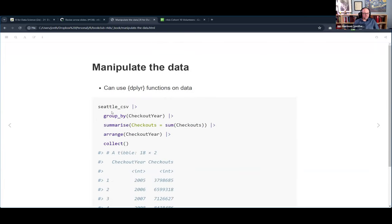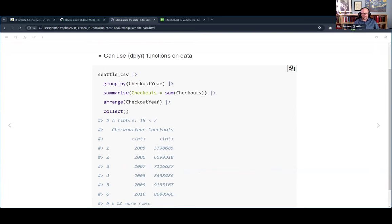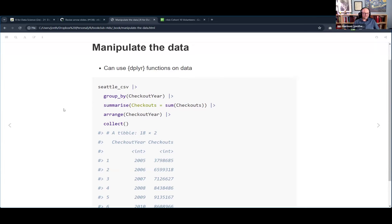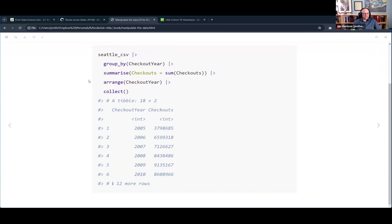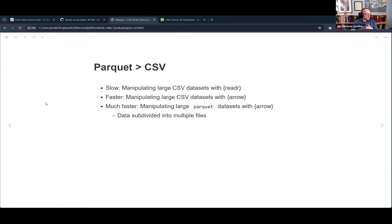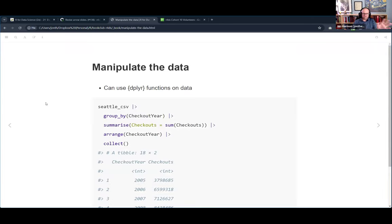We can use dplyr to manipulate the data - group_by checkout year, summarize, arrange, and then collect at the end, just like we saw in the previous chapter. Before you collect, it figures out what it will do but doesn't actually scan all the data. It doesn't go all the way until you collect.